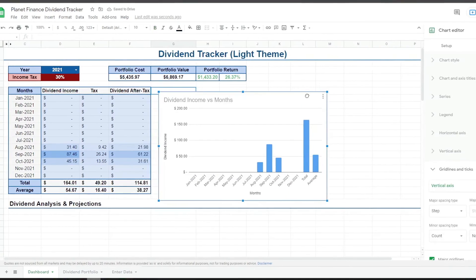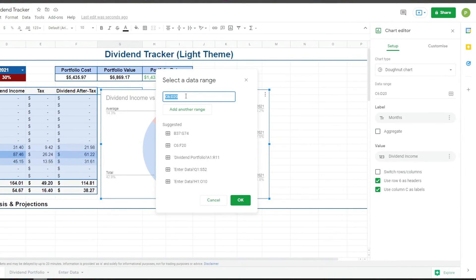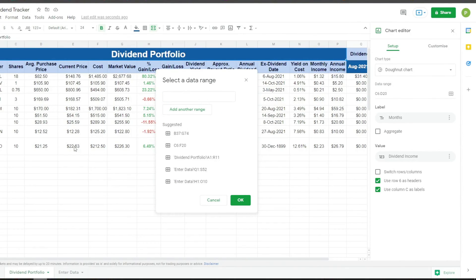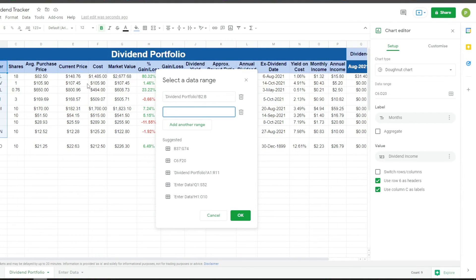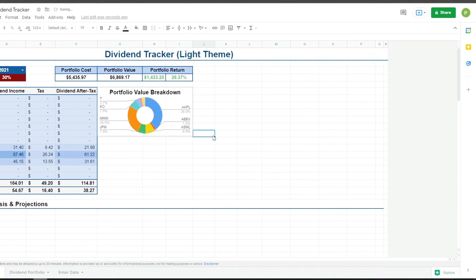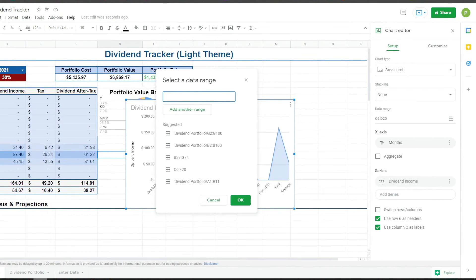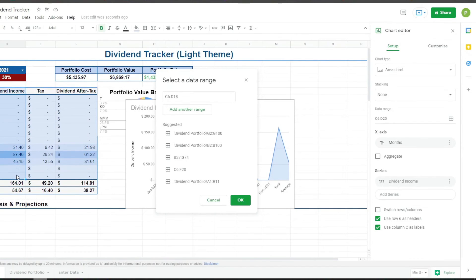Now let's start with the charts. Insert chart and I'm going to start with a donut chart. I'll go to dividend portfolio and choose the tickers from B2 to B, and the next range is the market value from G2 to G. Then we're going to select an area chart and I'll select from C6 to D18 — selecting the months and the dividend income.